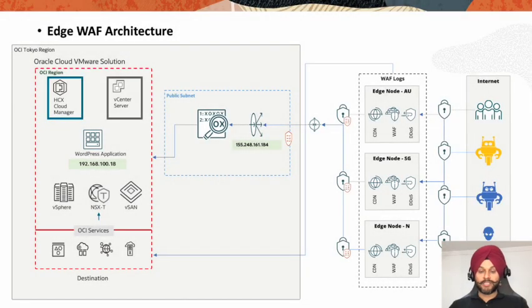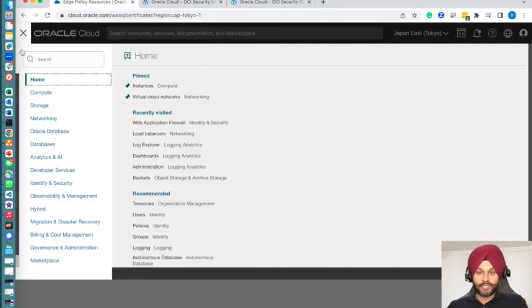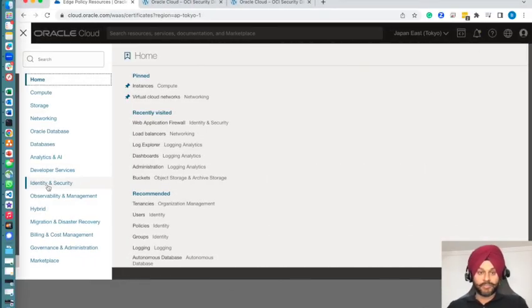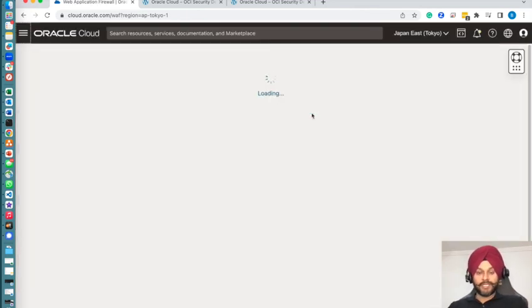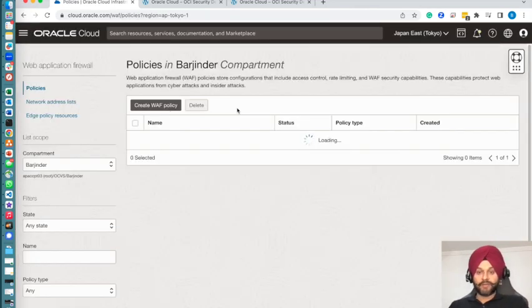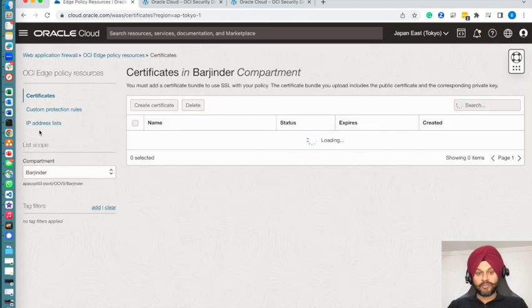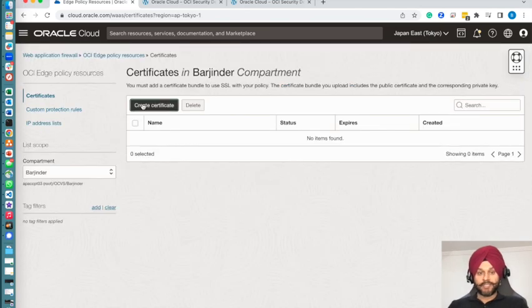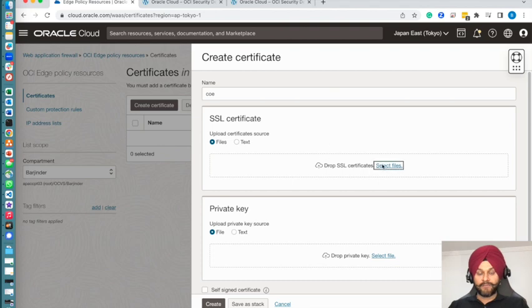Now let's jump straight into the WAF configuration. You can see that our WAF architecture is a POP architecture with multiple edge nodes. The configuration is fairly straightforward—we will be going to Identity and Security. The first thing we need to do is create a certificate.